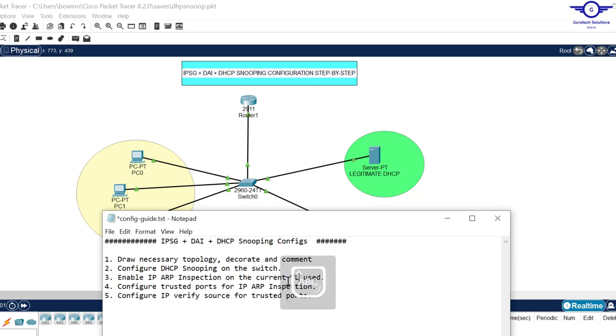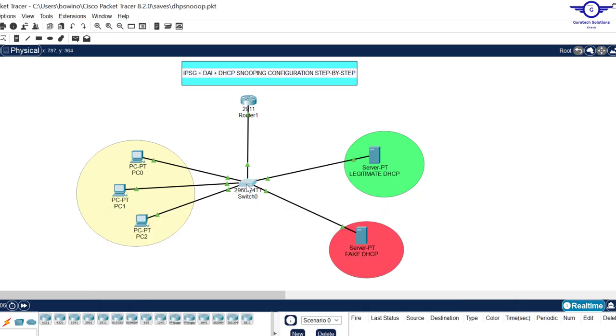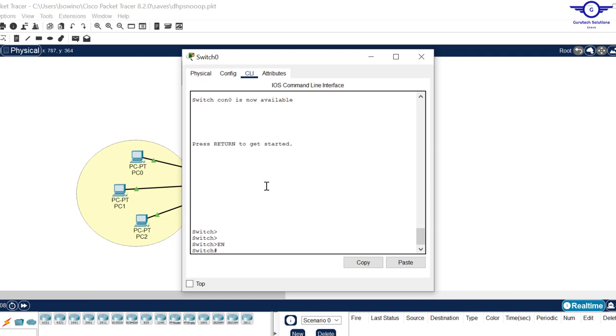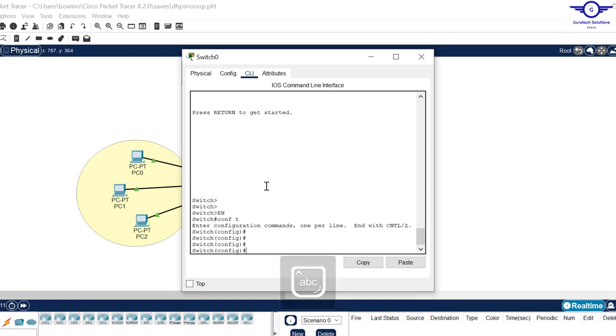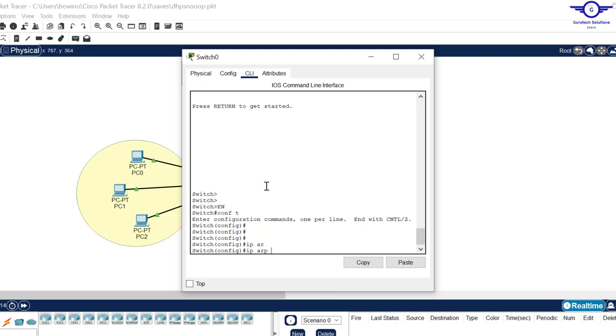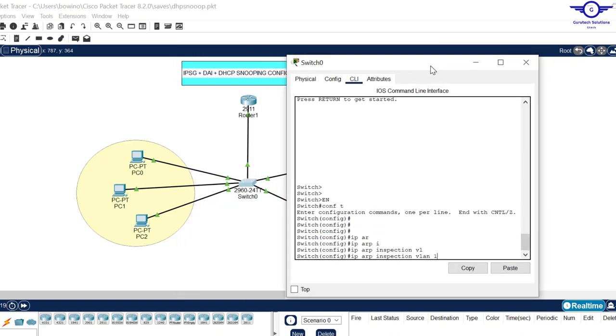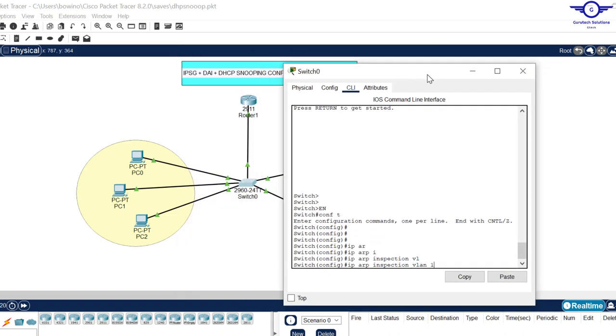Let's do that very fast. We just come to this switch and say enable, config t, then ip arp inspection vlan 1. We didn't configure any VLAN on the switch, so by default all switch ports belong to VLAN 1.